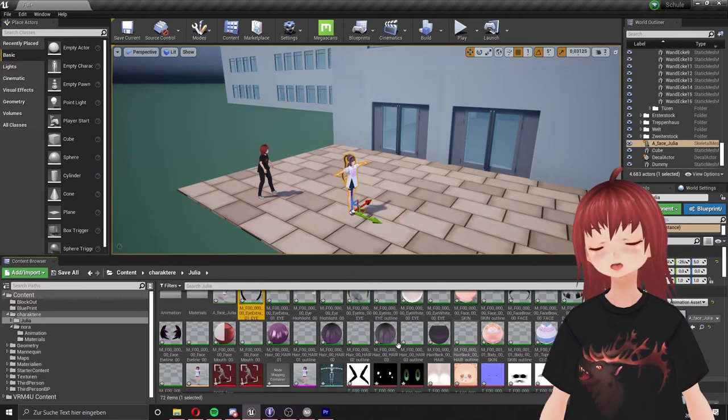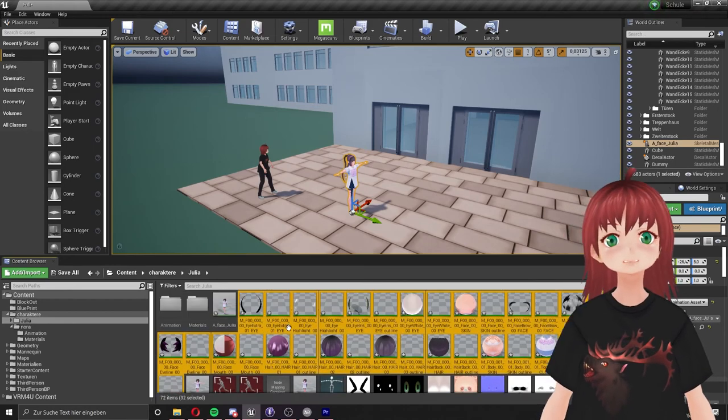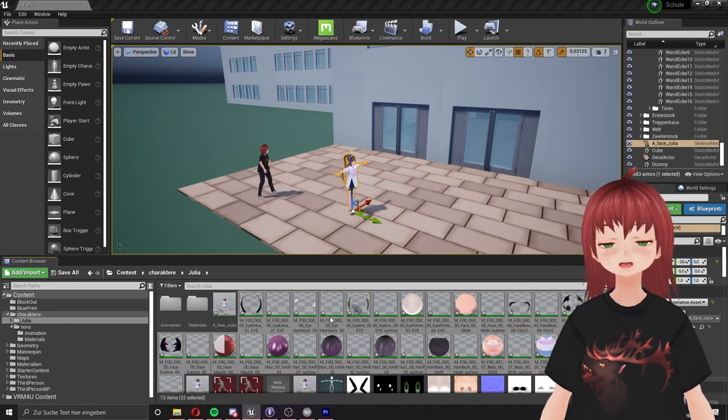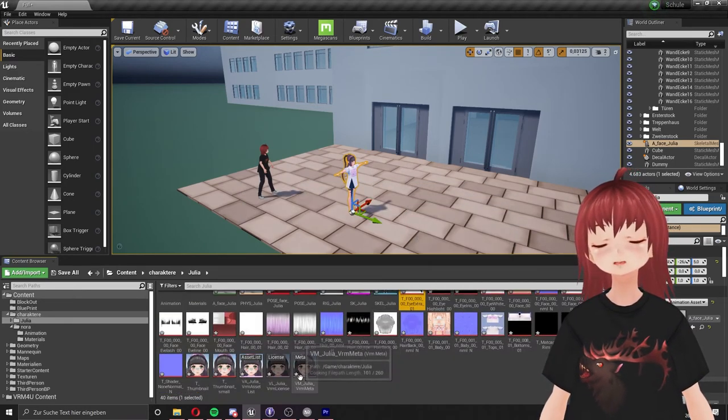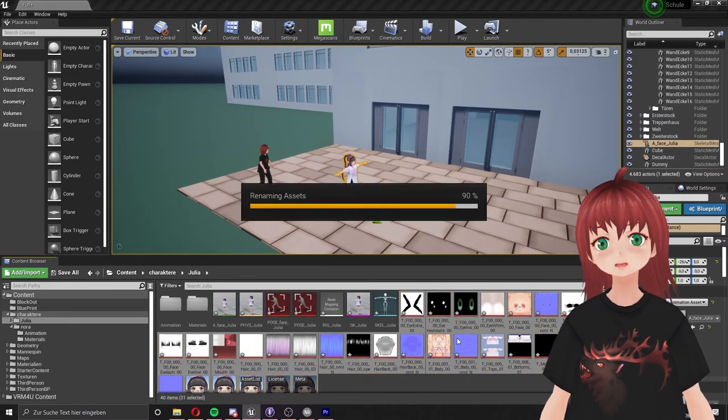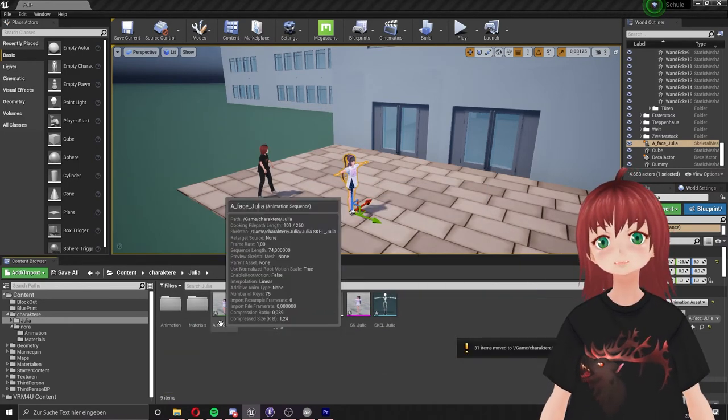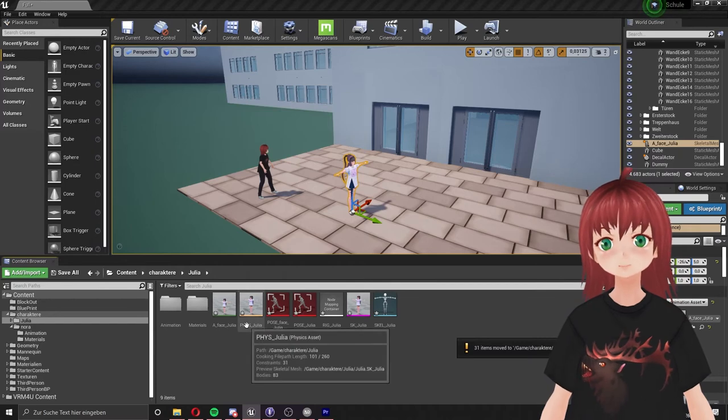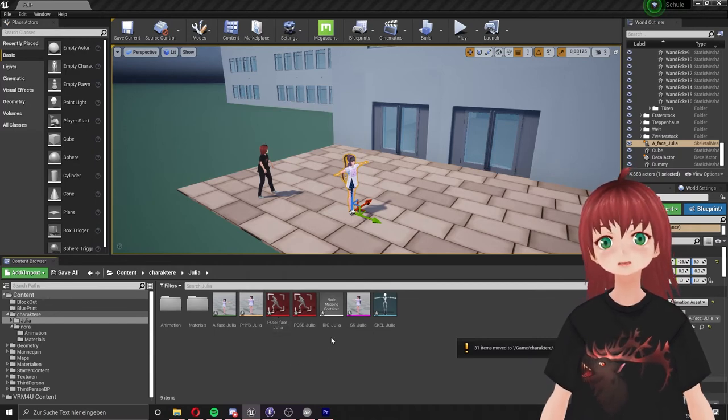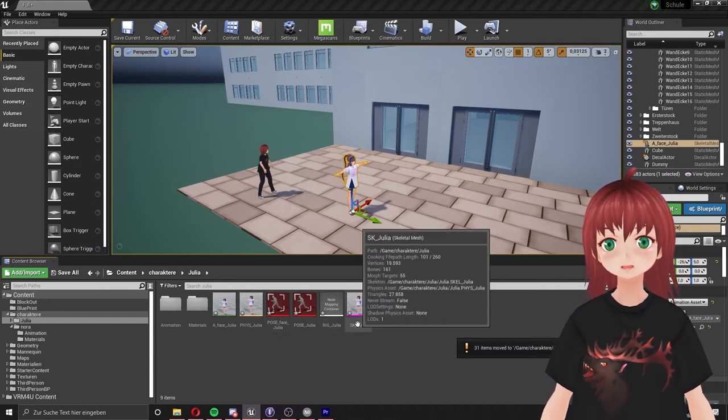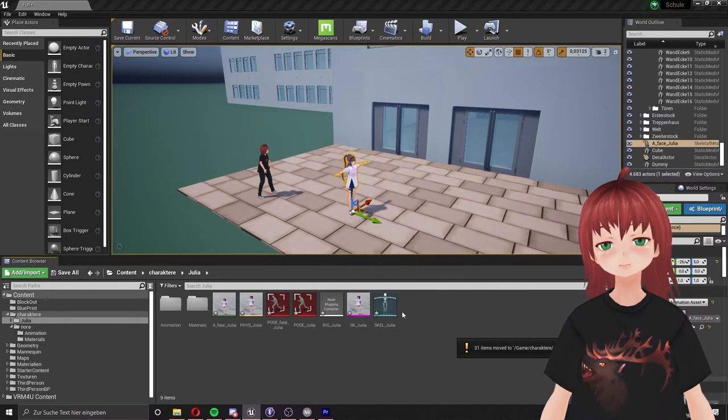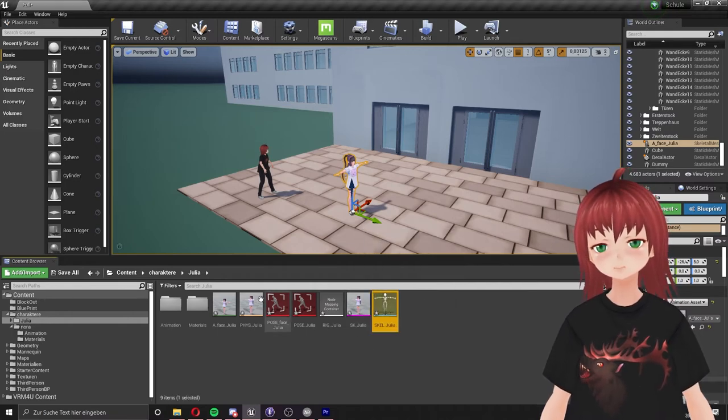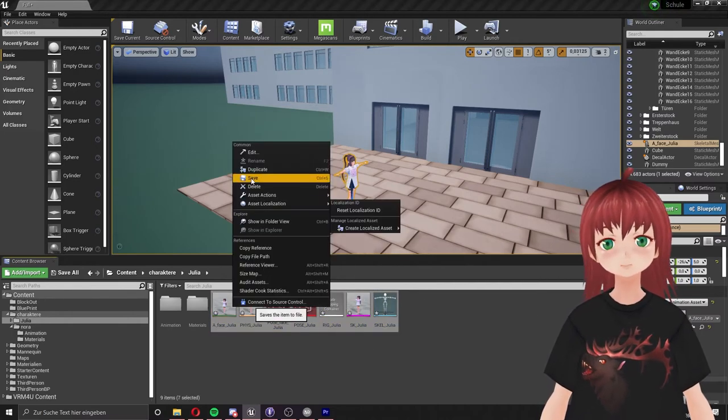Now I go and put the materials in the material folder just like the textures and the other images. Now we just have the basic stuff we need to work with in the main folder: like the model itself, the physics, blend shapes, the rig, skeletal mesh and the skeleton. Save everything before you go on.